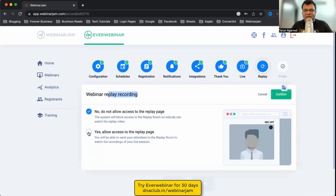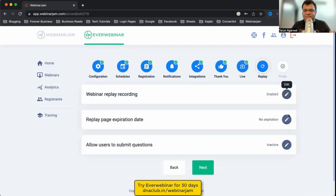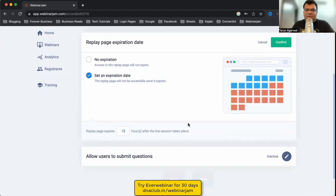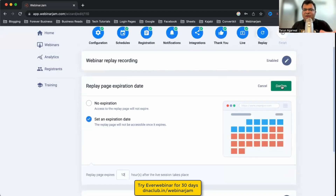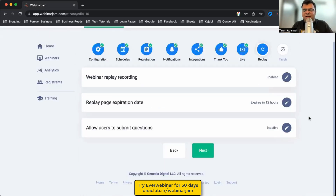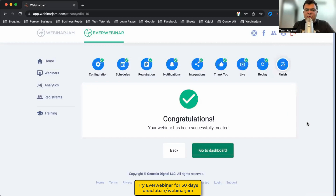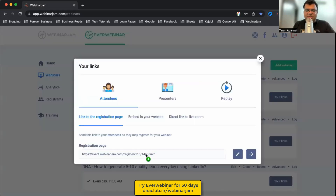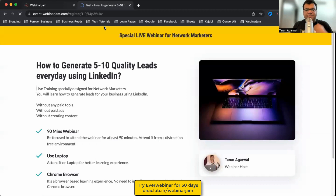For Webinar Replay, you can allow a replay for up to 12 hours after the webinar. Set a replay page expiry — for example, within 12 hours the replay is available, then the page is automatically disabled. Click Next, then Congratulations — go to the dashboard. You can see the configured webinar and click 'Your Links' to get the registration page link to share with your audience.